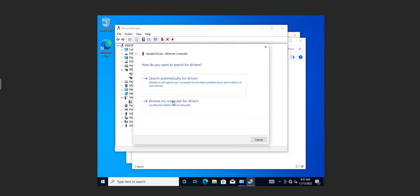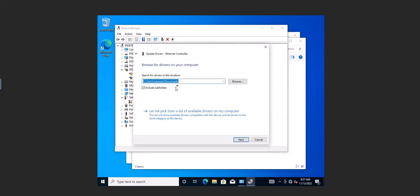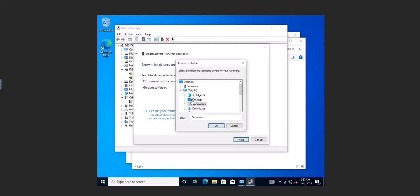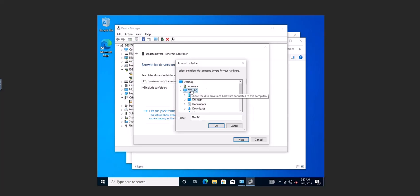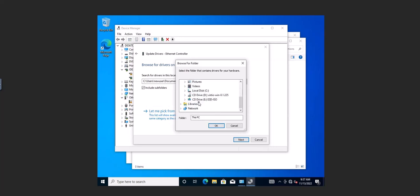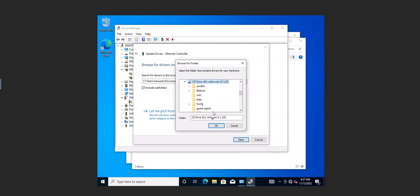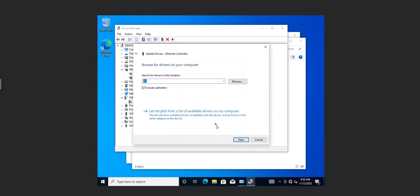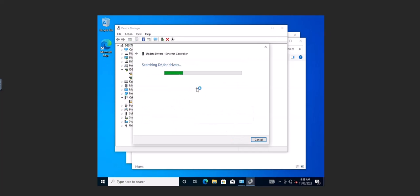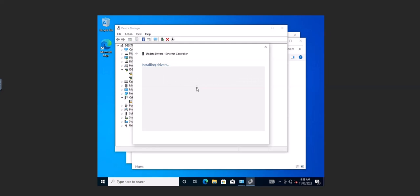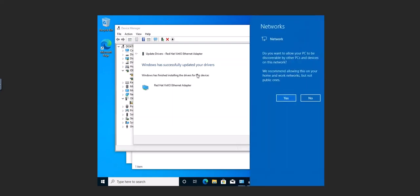And now I'm going to browse to the driver, the same driver that was used for the storage drivers, the ISO, and it should automatically find it here and install them, and there it is.